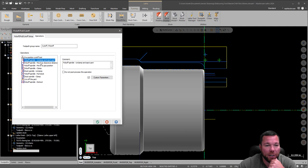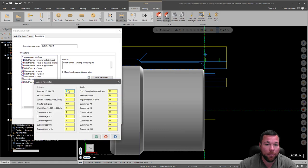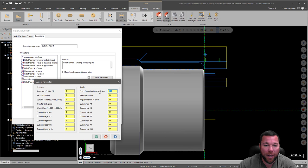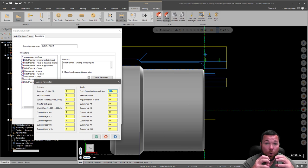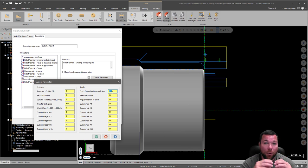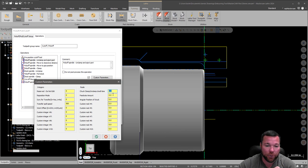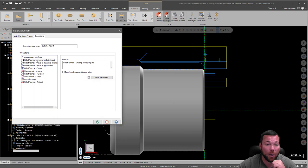So next, it's the pick-off spindle, unclamp, and eject part. Here, I have to check my custom parameters. And I have to make sure that I have a spindle speed in for my transfer speed. And I also want to have my chuck dwell for 2 seconds. That prevents it from not closing in time. So it'll dwell, make sure that it closes, and then it'll do the next operation. So it's super important that we have at least a 2-second dwell in there.